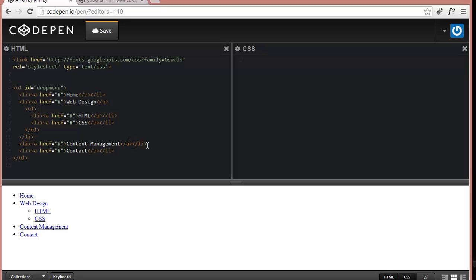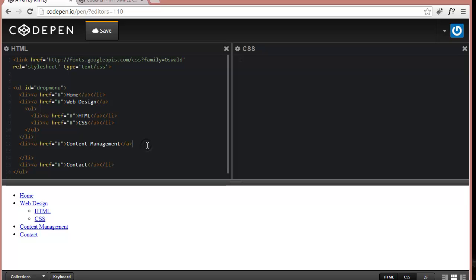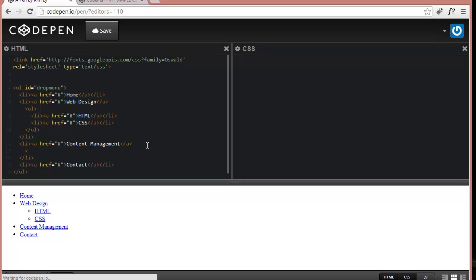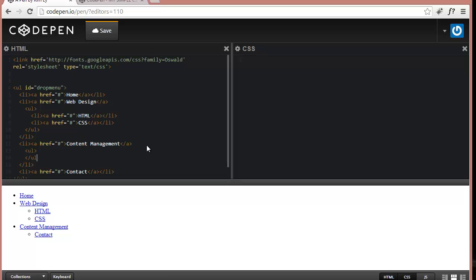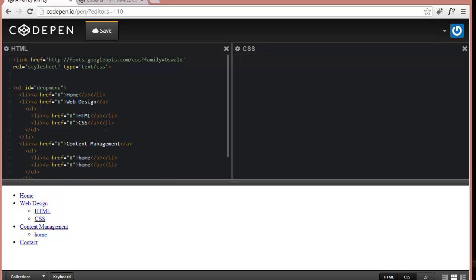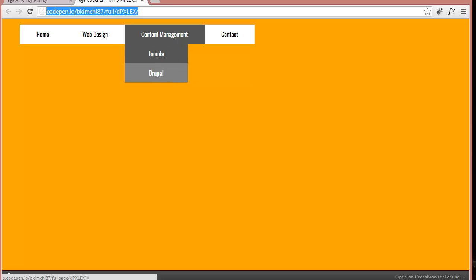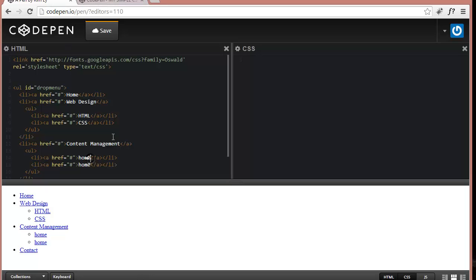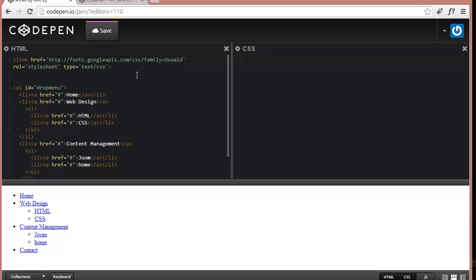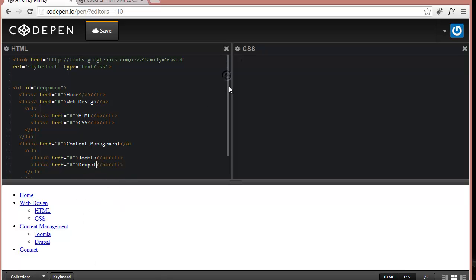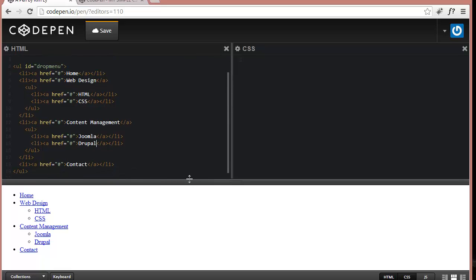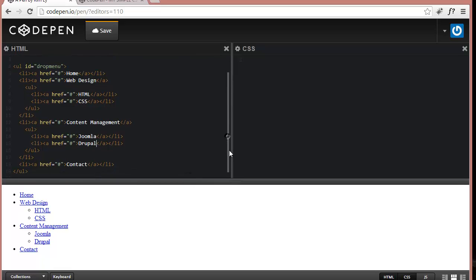We're going to do the same thing to Content Manager. Let's make our UL, our closed UL. We're going to paste this again for simplicity. This one has Joomla and Drupal. So far so good. Looks like we have our menu coming together in terms of HTML. And you can definitely see it here.